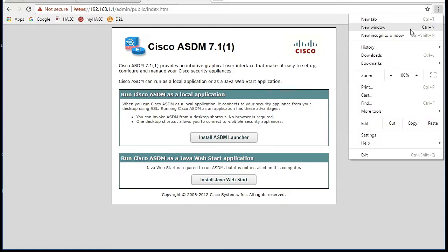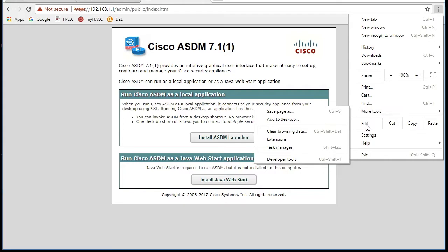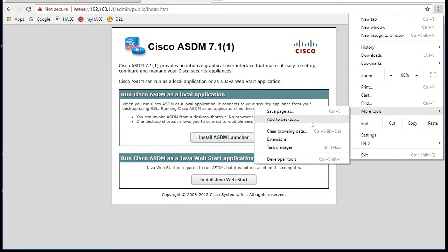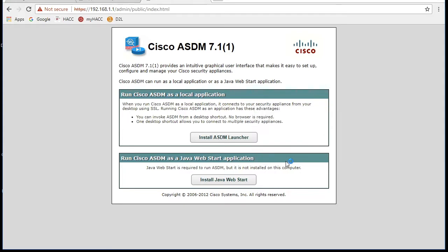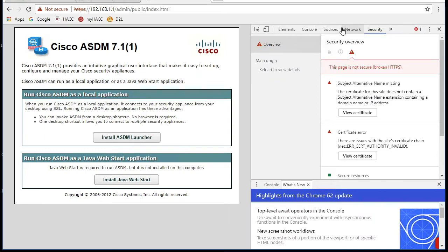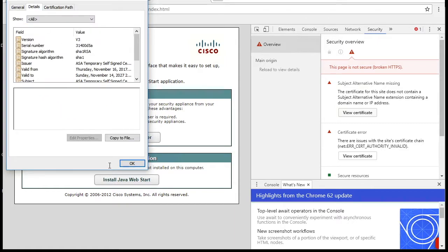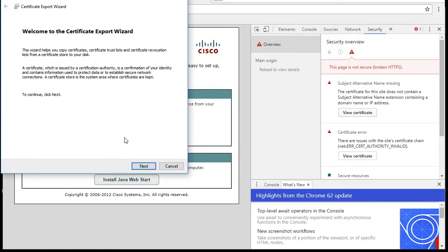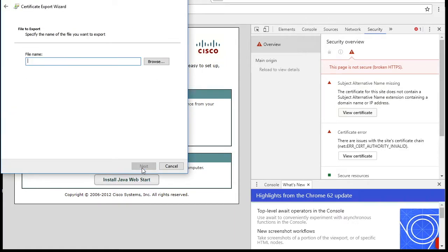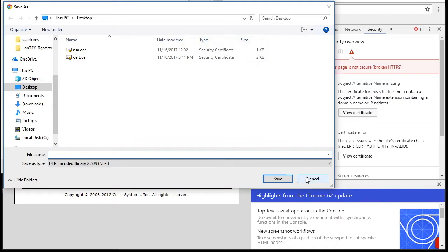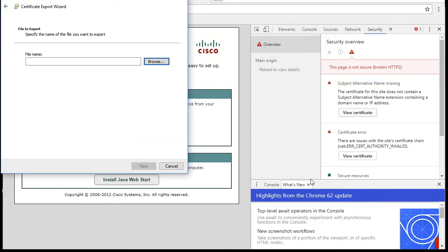We need the certificate from this to load into our Java, because Java doesn't like the certificate, doesn't want to trust it. So we need to go to certificate. If you're using Chrome, go to more tools, developer tools, and then go to the security tab, and then hit view certificate. Go over to details, and you're going to want to copy to file. Go through this little wizard, take the defaults, browse to some place you can put it. I put it on the desktop, and I call it ASA. So I've already done that.